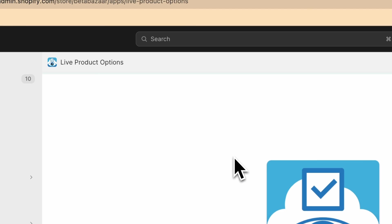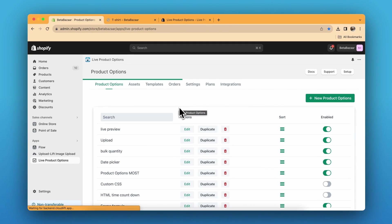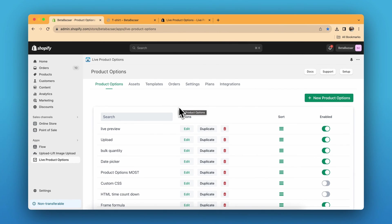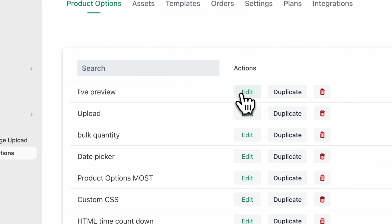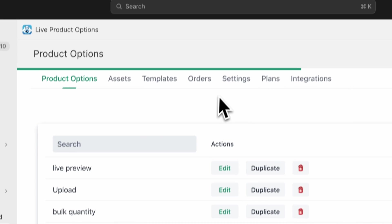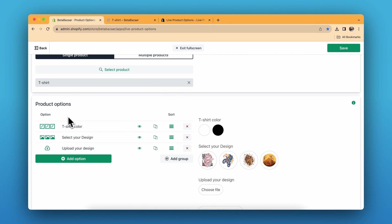Once you have completed the onboarding process you will land on a home page. I have already adjusted the settings, but if you are new you can click on New Product Options. I'll directly click on Edit and show you the settings. There are three main settings: color swatch, image swatch, and the upload option.